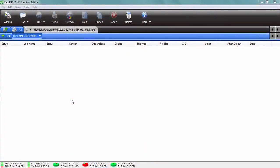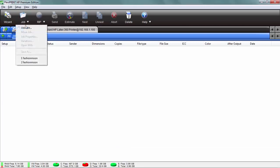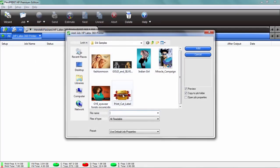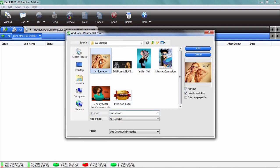I'd like to show you how easy it is to use FlexiPrint with your Latex printer. To add a job, just go to the job menu and choose add job. You'll see all the jobs you can use with this particular printer. Just choose one and click on this little button right here that says open job properties.